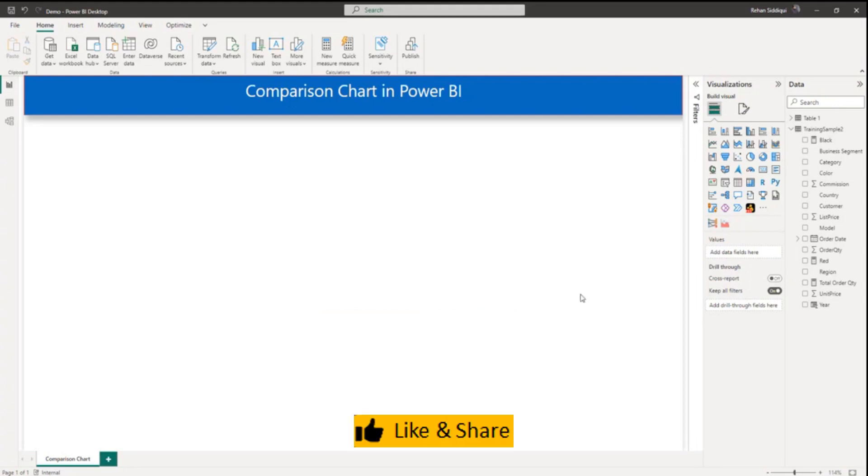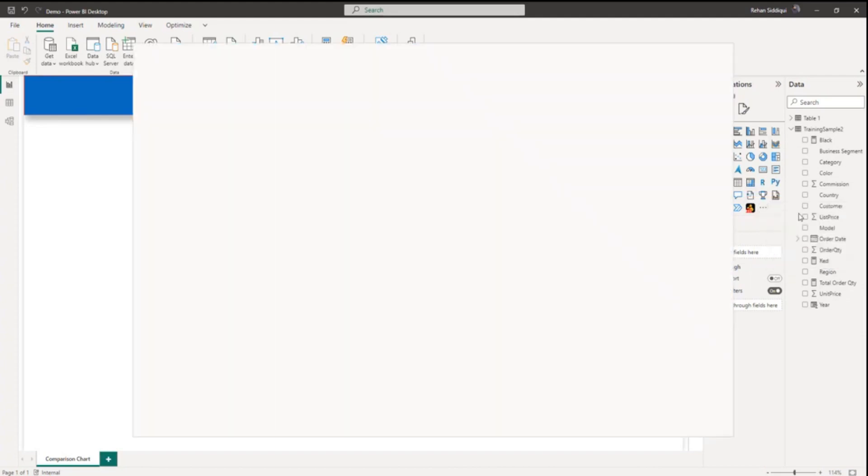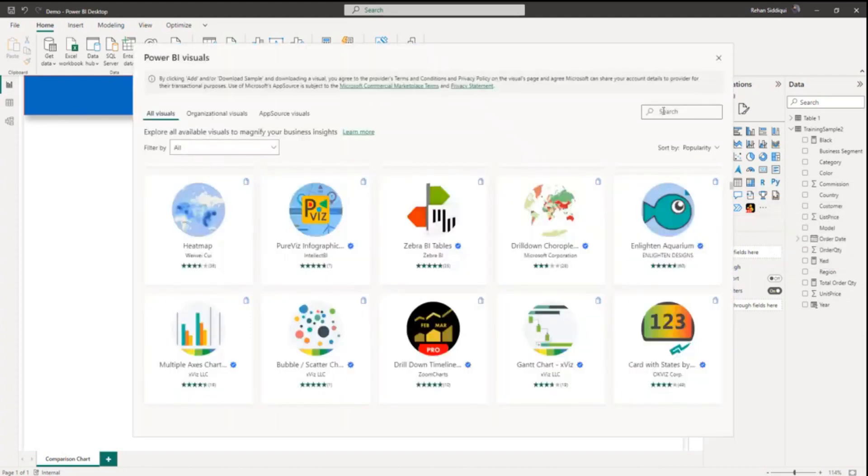So this visual is a custom visual. We have to get it from App Store. You have to click here, get more visual. And here you have to type comparison.